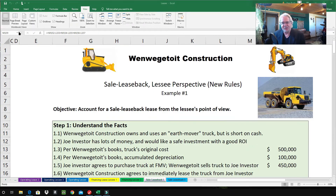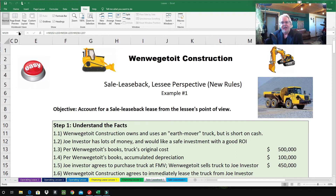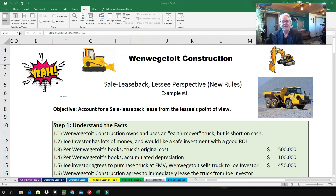Hello accounting superstars, welcome to the Accounting Superstar channel. I'm Professor Don Bush. I've been teaching accounting for about 30 years and I've been a CPA for about that long. I've got lots of fantastic ways to explain accounting. Today's lesson is sale-leaseback from the lessee's perspective — this can be a little confusing.